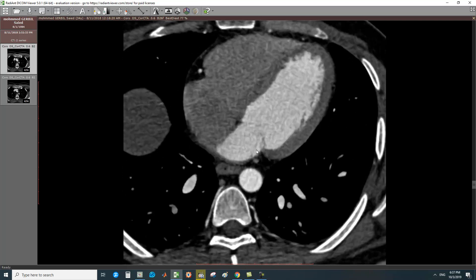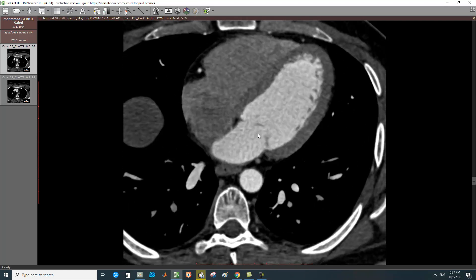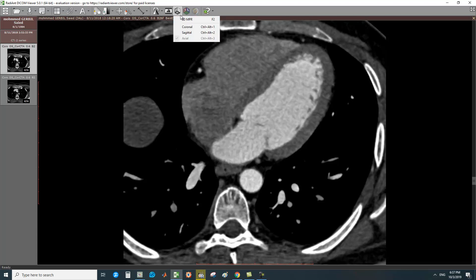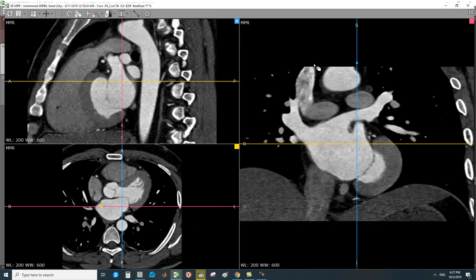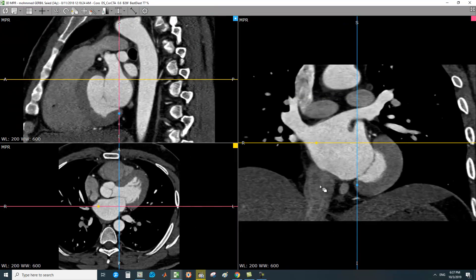From the axial cut, choose the phase you want. Then press F2 from your keyboard for multi-planar reconstruction — MPR. This gives you the 3D multi-planar reformatted images.